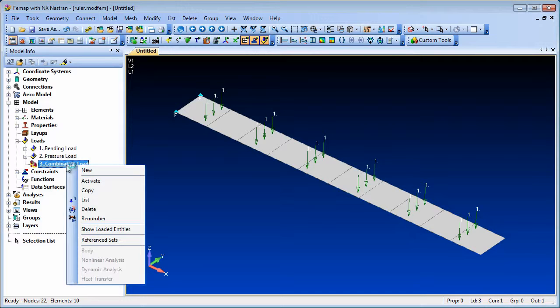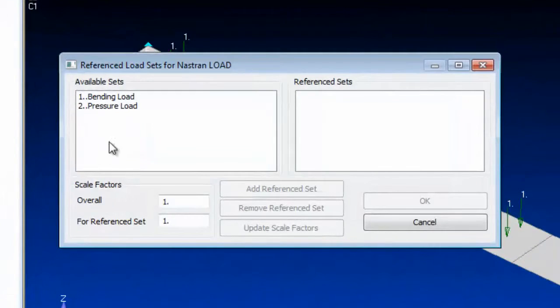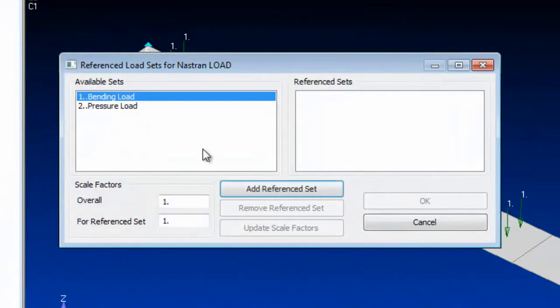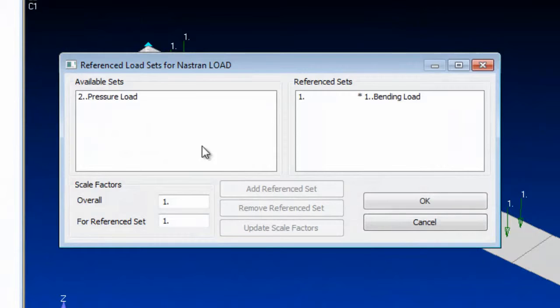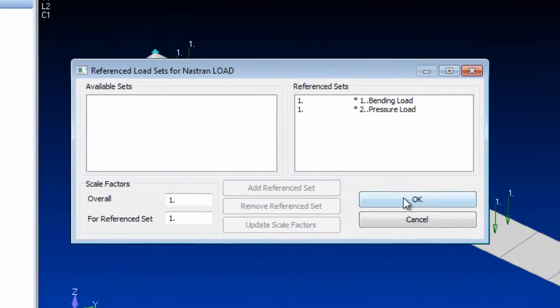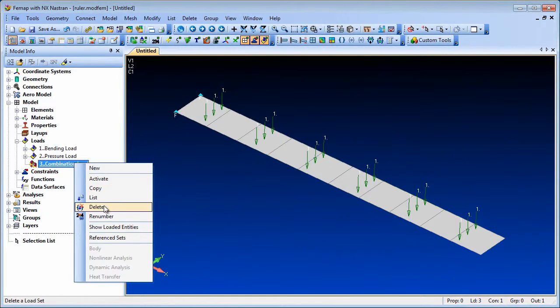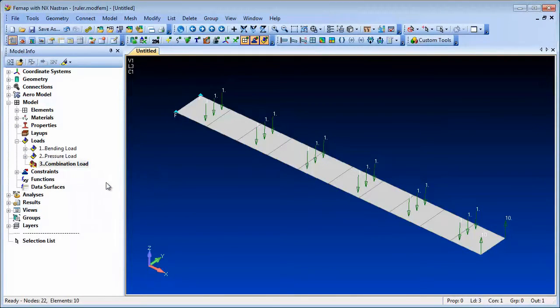When setting up loads and constraints, Femap 11.1 now displays combined load and constraint sets for the Nastran load and SPC-MPC constraint set combinations, making it easier to verify correct load combination.